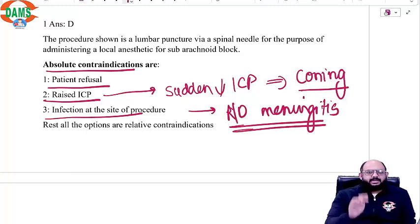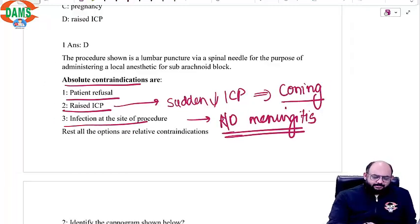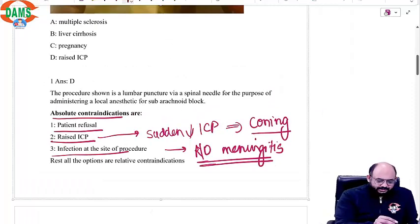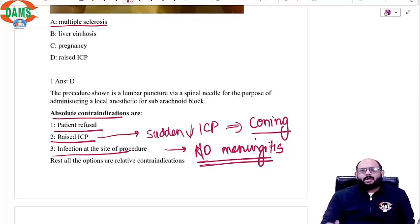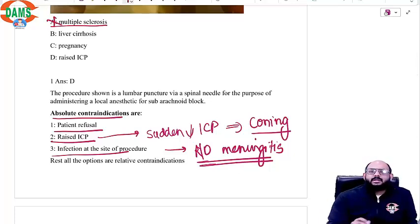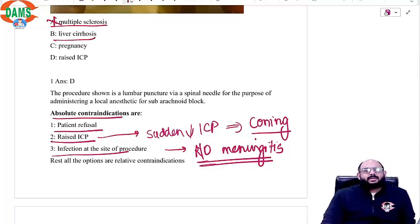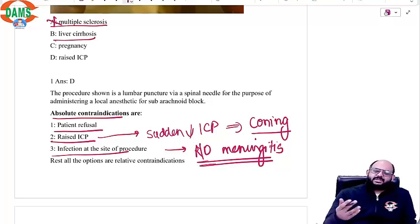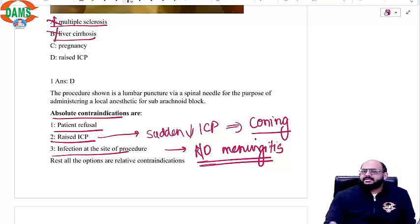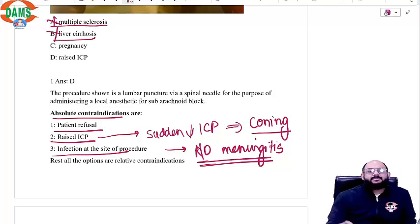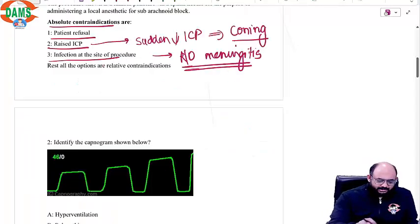Apart from these three, every other thing can be considered a relative contraindication — like multiple sclerosis, which is a pre-existing neurological disorder, so you do not want to complicate it by injecting drugs. Liver cirrhosis means metabolism by the liver is affected; you are injecting local anaesthetic, so there is a possibility of prolonged action. Pregnancy is not a contraindication at all. Raised ICP is an absolute contraindication.